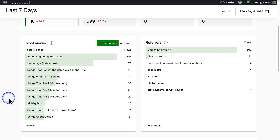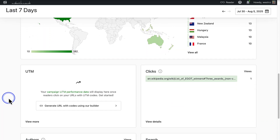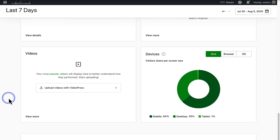Below Most Viewed and Referrers you will notice a map which lets you track where in the world your audience is located. If you are getting more traffic from a specific country, you could consider tailoring your content for that audience or adjusting your post timing to suit their time zone. When you scroll further down under Devices, you can see what types of devices — like desktop, tablet or mobile — your visitors are using.